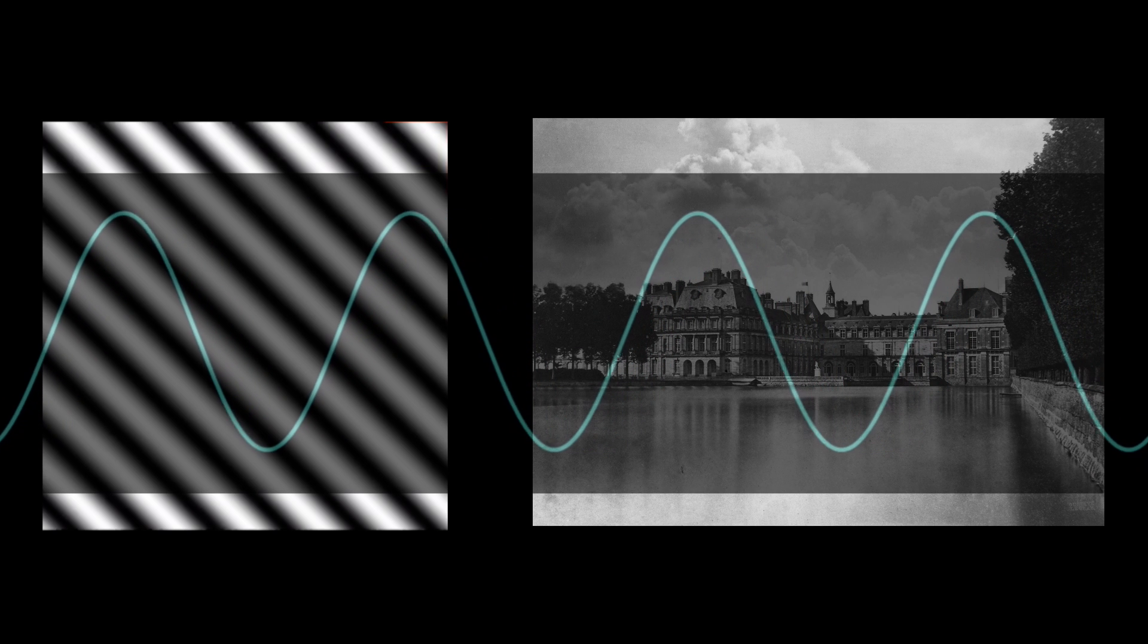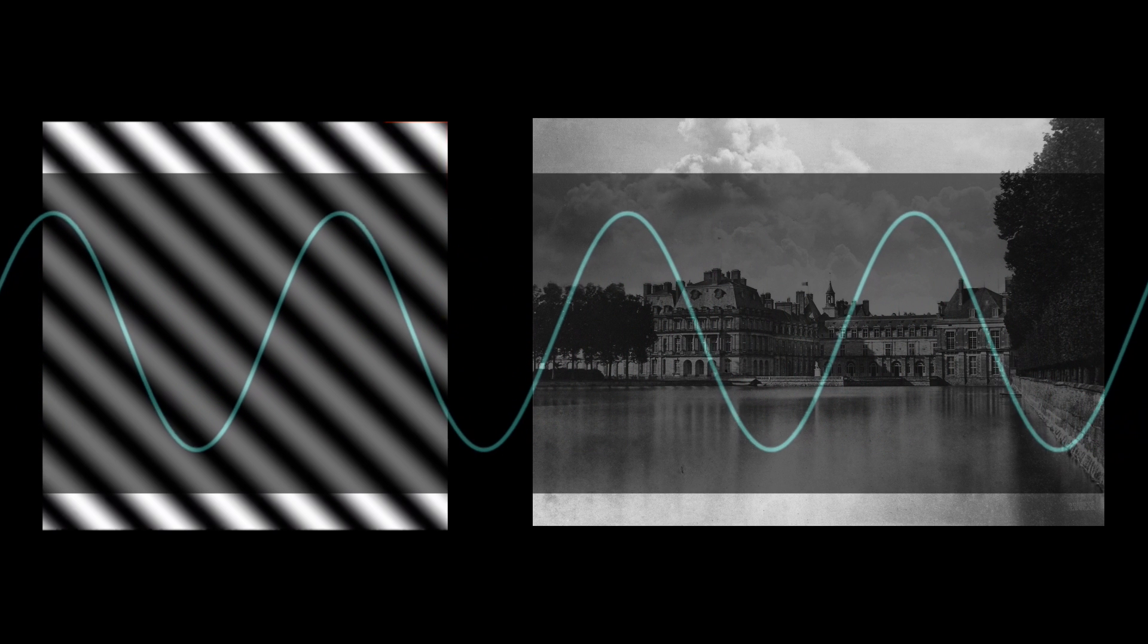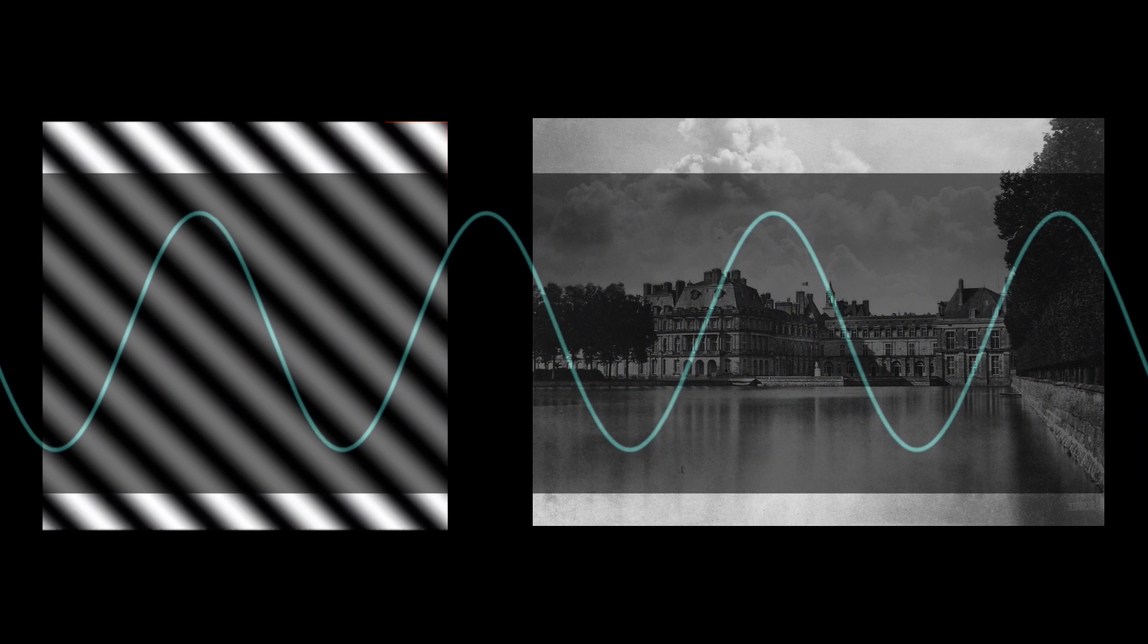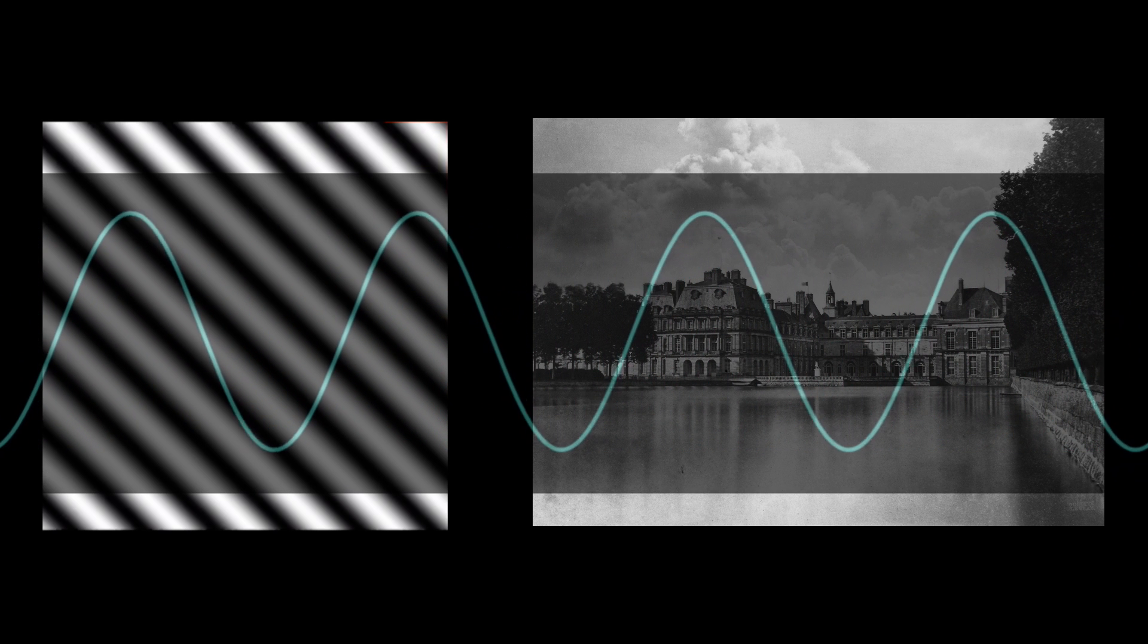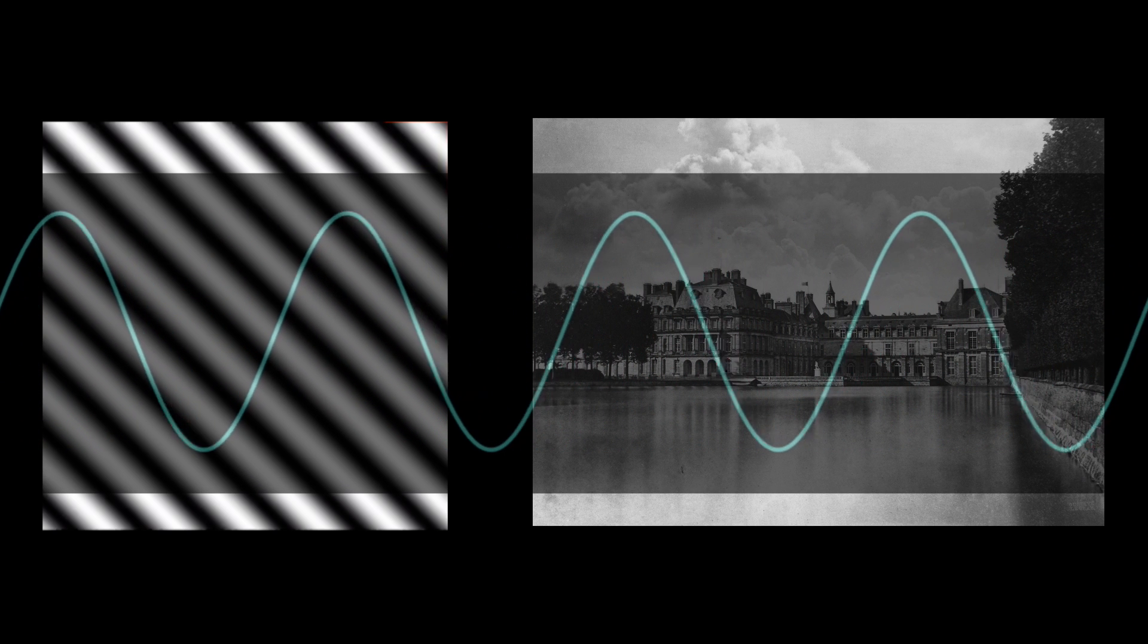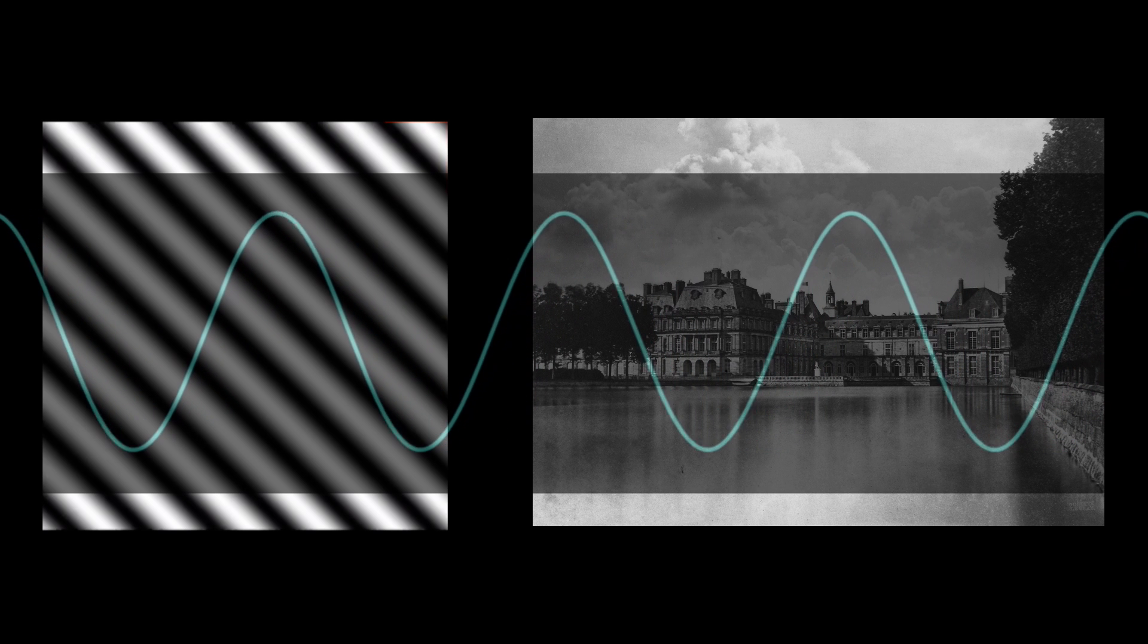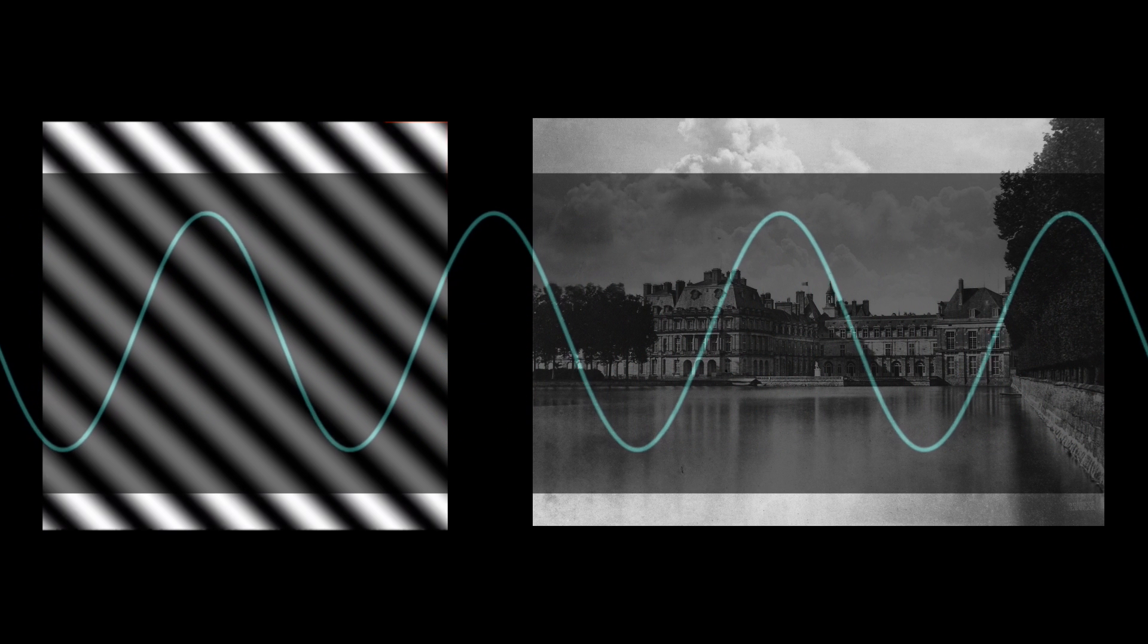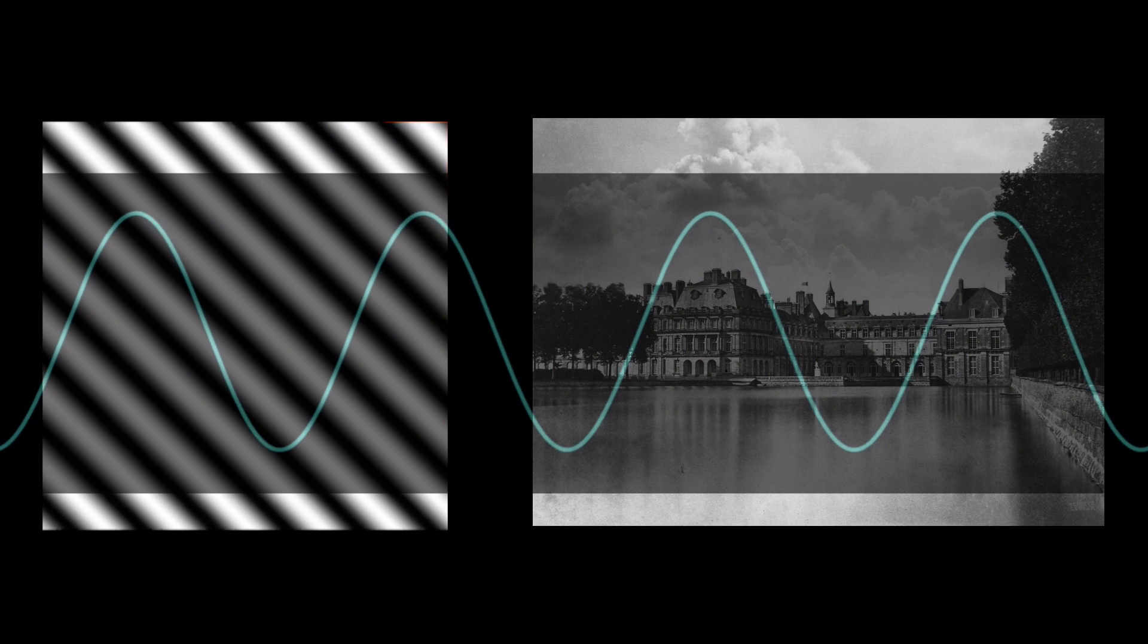If that seems super weird, don't worry, it did to me too at first, because it doesn't even seem like images and these functions mix. But here's how they do.